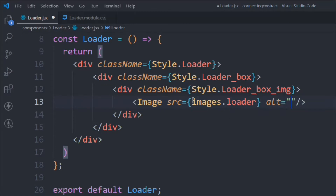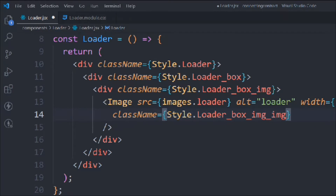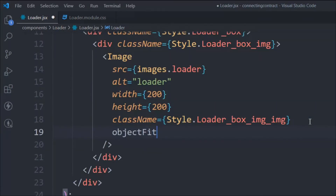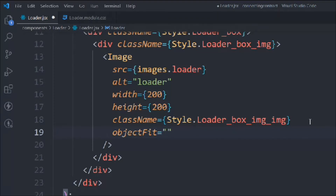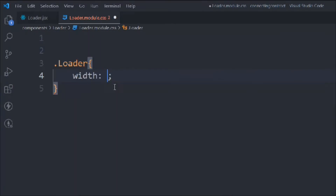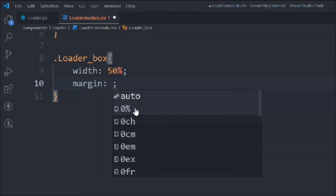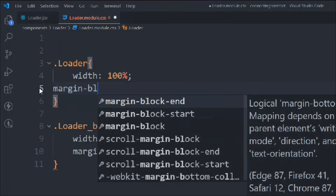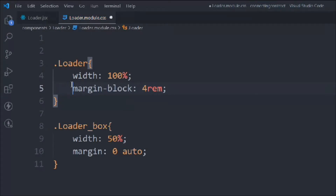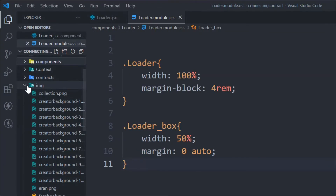Now we use that image in the component: image.loader. We provide the alt tag as 'loader', width 200, height 200, and assign the CSS class. In the CSS, set object-fit to cover. Then in the CSS file: width 100%, margin zero auto for the loader wrapper, and for the loader-box: width 50%, margin zero auto, with margin-block for top and bottom spacing.